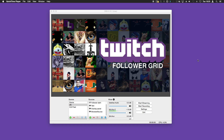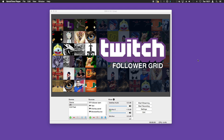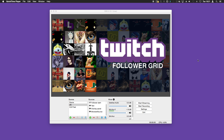Hello and welcome to this tutorial on how to add a follower grid to your stream. This grid fetches the last 100 followers that you have, and anyone in that 100 with a profile picture will be rotated into the grid. Integrating the follower grid for your stream is really simple and I'll show you how to do this right now.